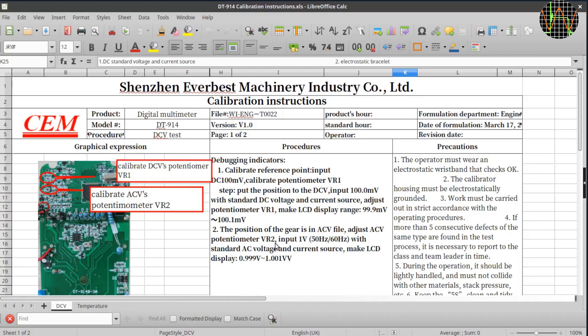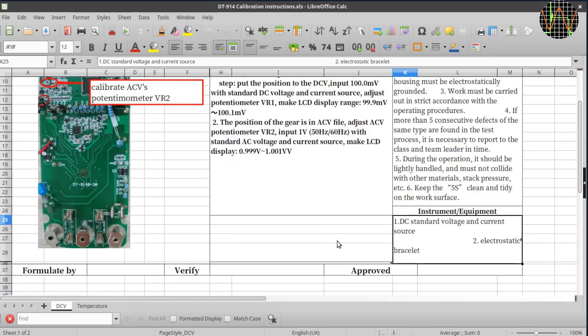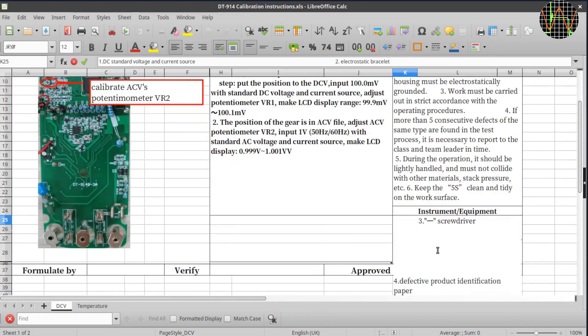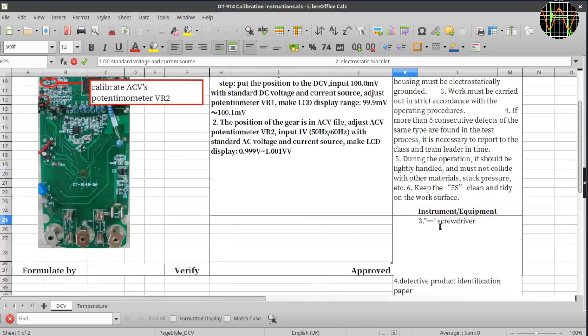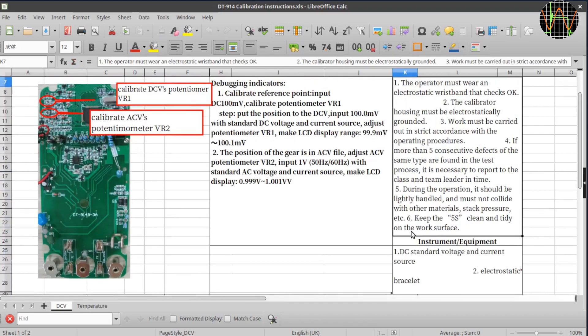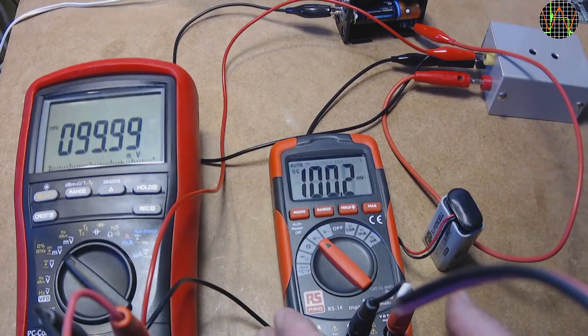The calibration procedure called debugging indicators for some reason is simple enough. Put the meter into the 100mV range, apply 100mV and adjust VR1 until it reads 99.9 100 or 100.1. For AC, the procedure is similar but to be performed with 1V AC, 50 or 60Hz and adjusted with VR2. No word on the shape of the waveform but being an averaging meter it has to be sine wave of course. Sadly, it does not specify the type of equipment or calibrators used and the only other information is that a static wristband must be worn and the calibrator must be grounded. Interesting that if the operator finds 5 consecutive defects of the same type, they need to report it. I guess that would mean a flaw in the assembly process.